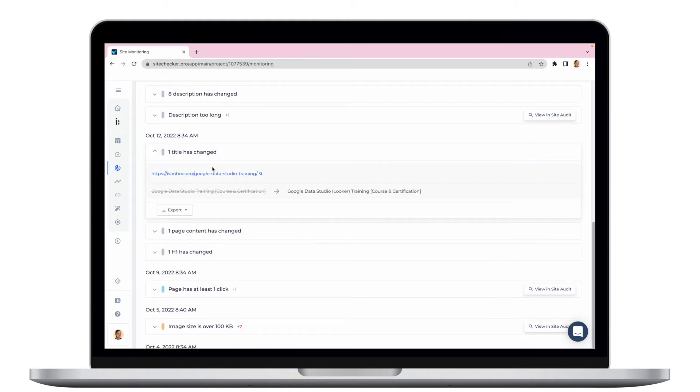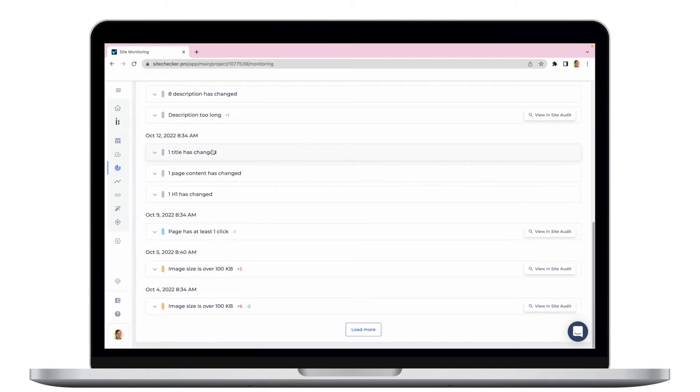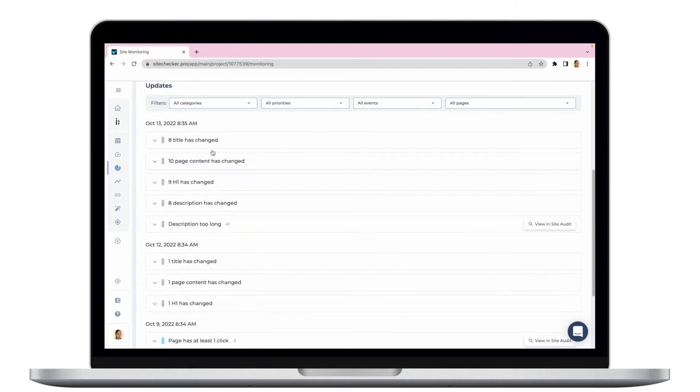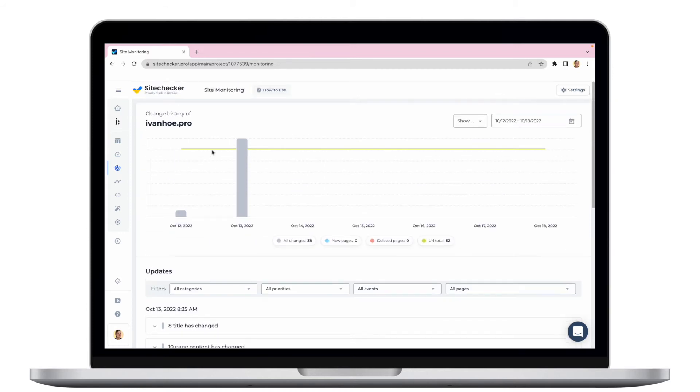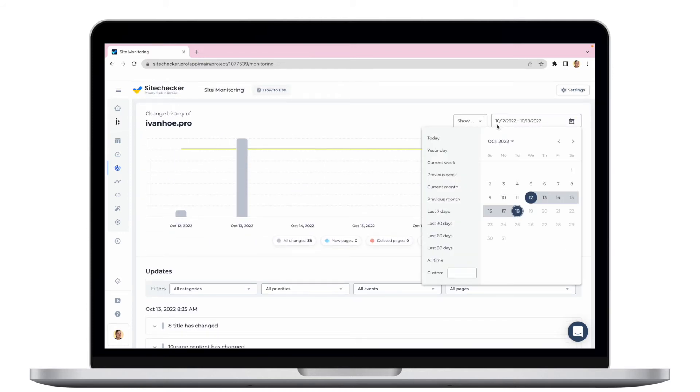It will also show you if there is some content inside the page that was changed. It is really convenient to use it for tracking your growth and if there is a sudden drop in your performance, you can always find what exactly was changed and triggered it.